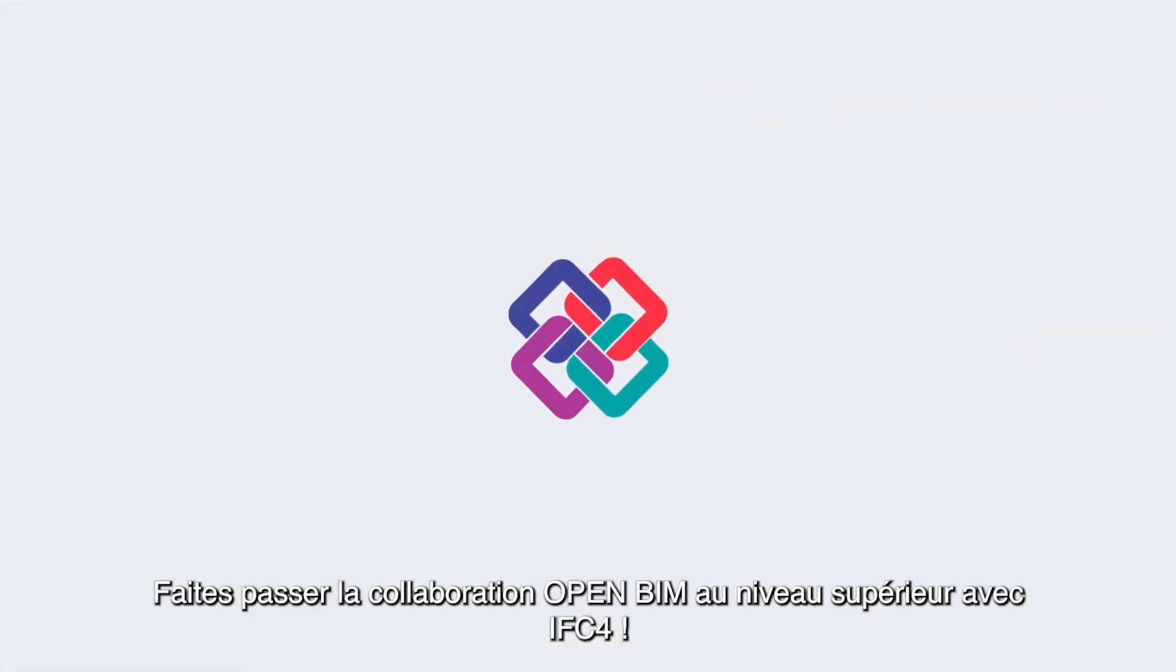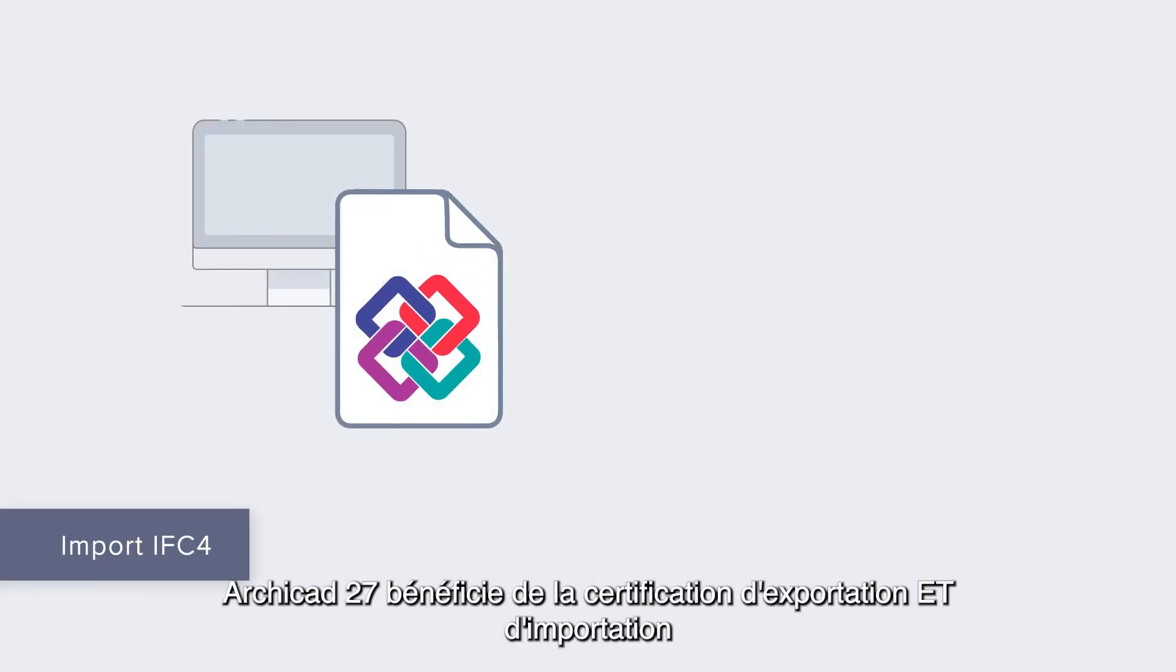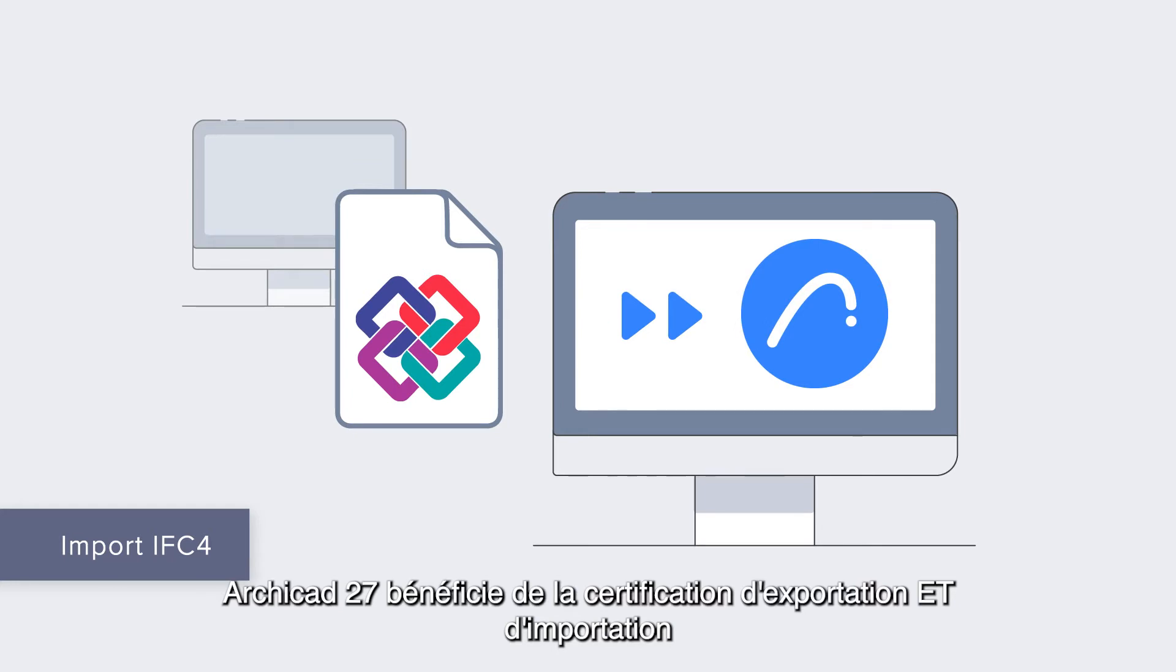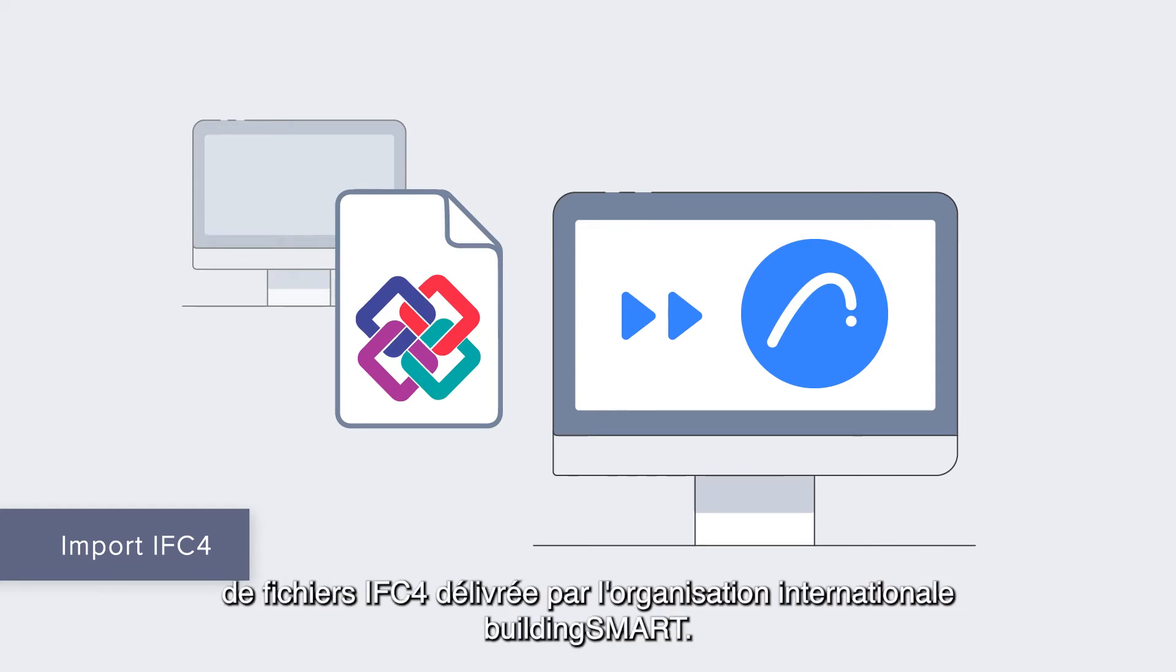Take Open BIM collaboration to the next level with IFC4. ARCHICAD 27 boasts IFC4 file export and import certification issued by the International Building Smart Organization.